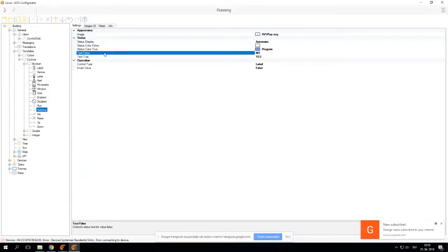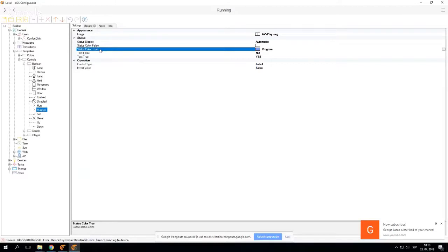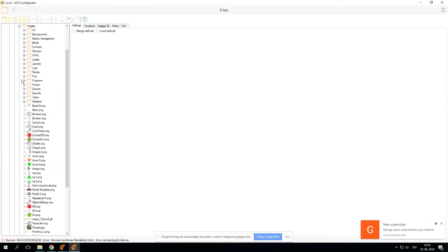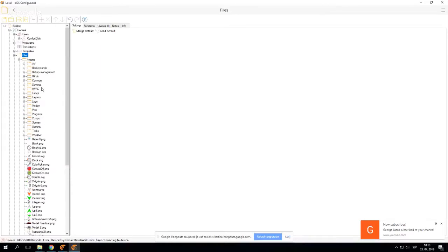Next thing I'm going to show is our files. Here you can add and customize icons that are currently in your configuration.